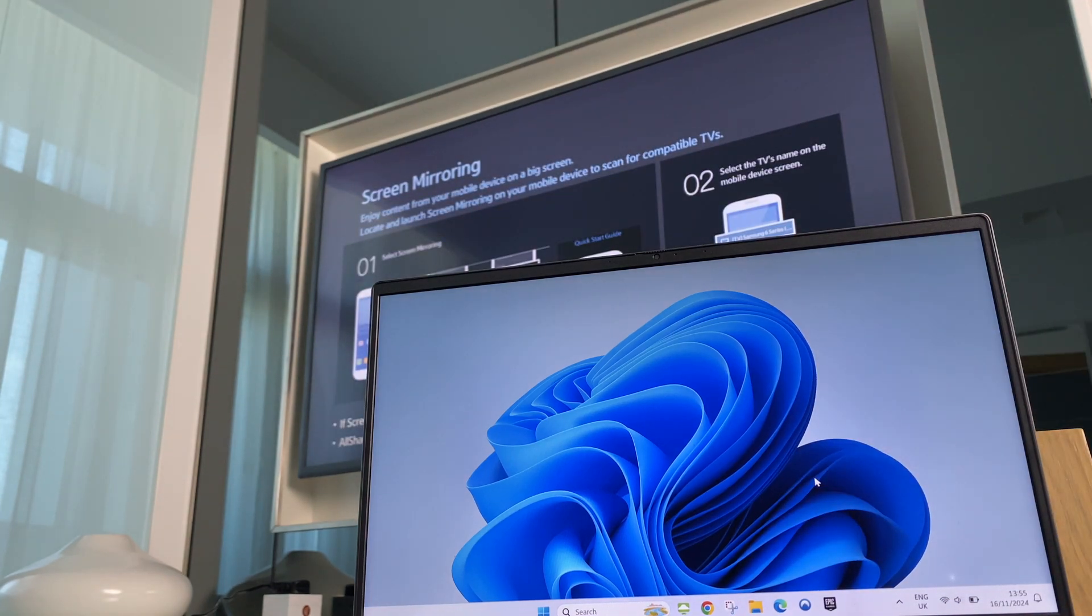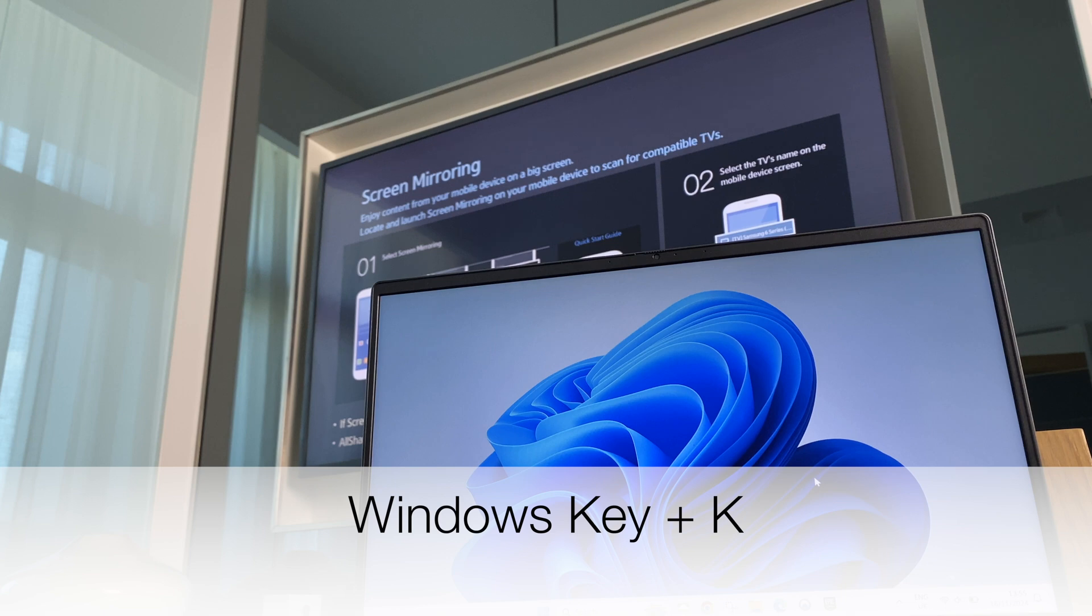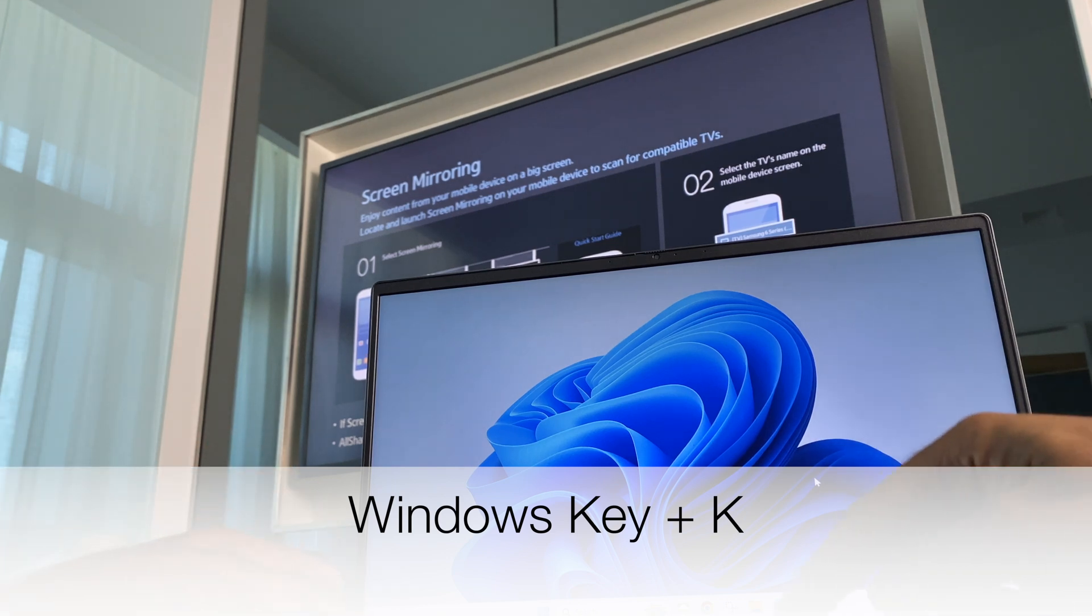We turn our attention to the laptop. What we want to do is press two buttons: the Windows key and K for Kilo. So Windows K.